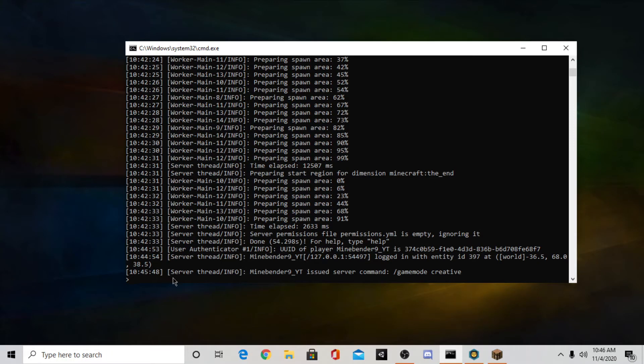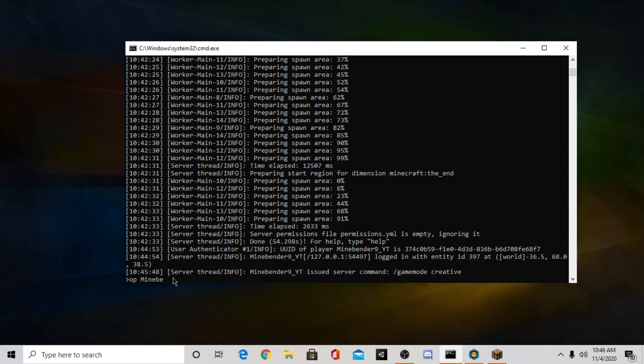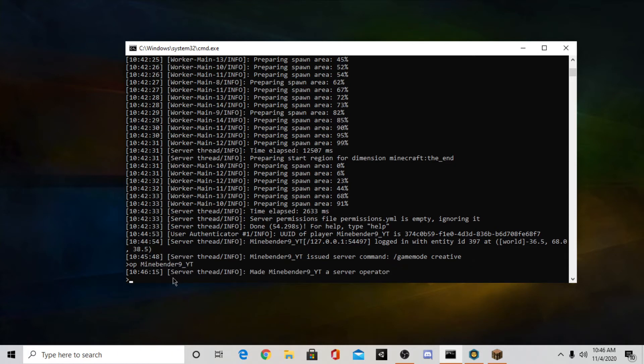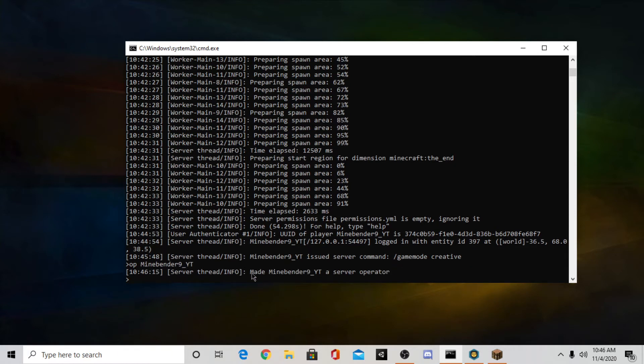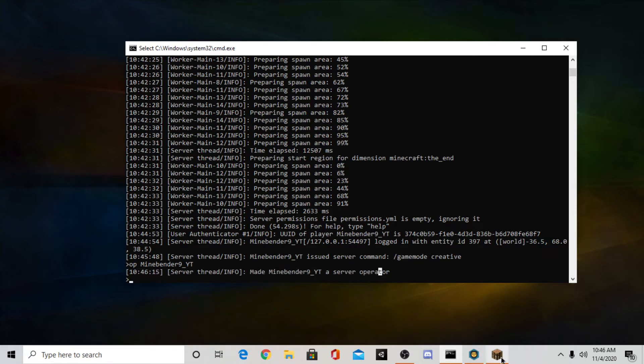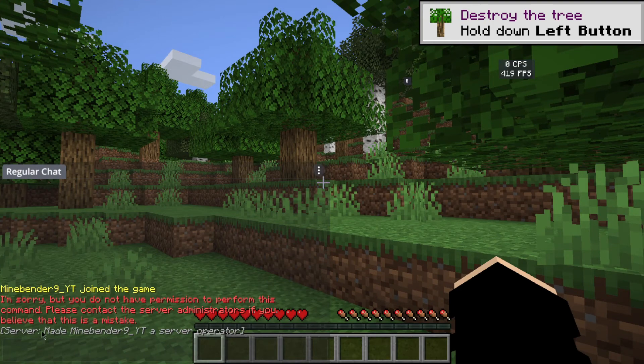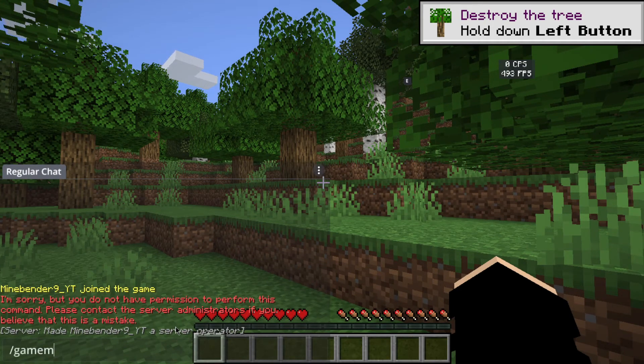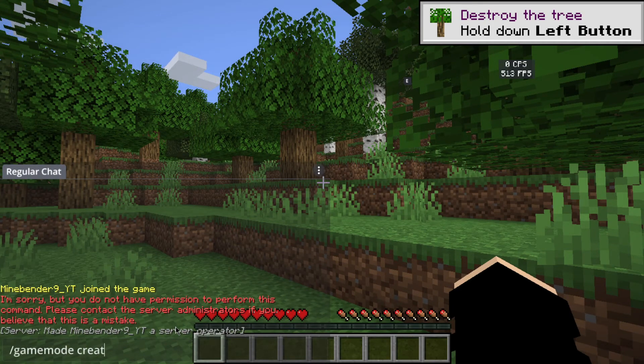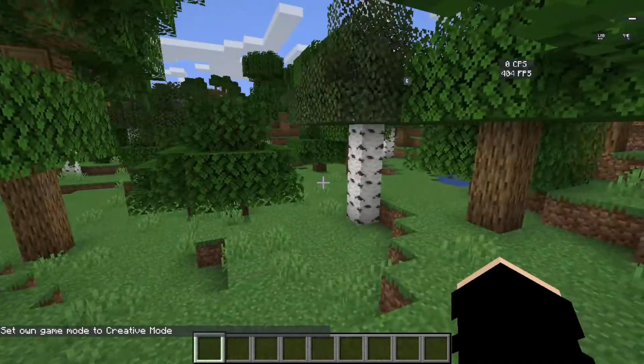Just go back to the console and type OP and then type your Minecraft username. Mine is minebender9yt, so I'm just going to type that. And once you type your username just press enter. And it will say made your username a server operator. So if you go back to Minecraft, as you can see it said it made me an operator. And now I can do gamemode creative and all that stuff.